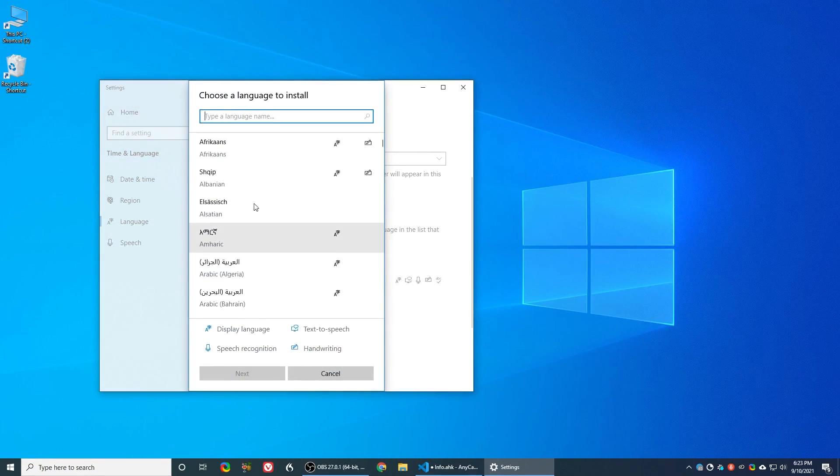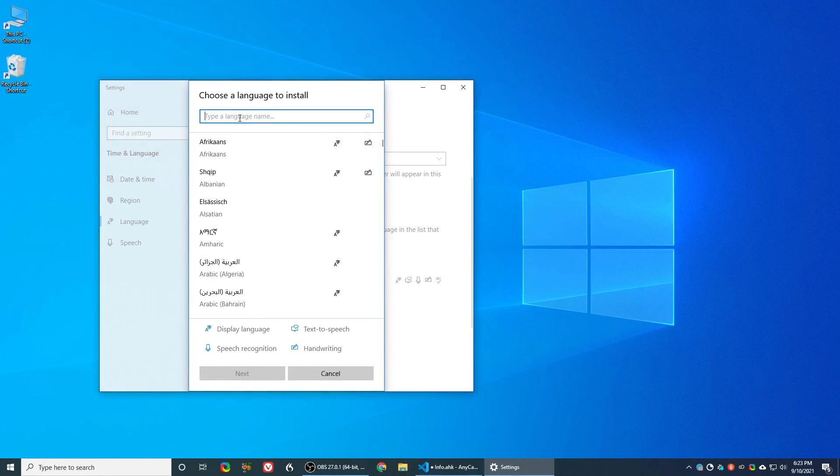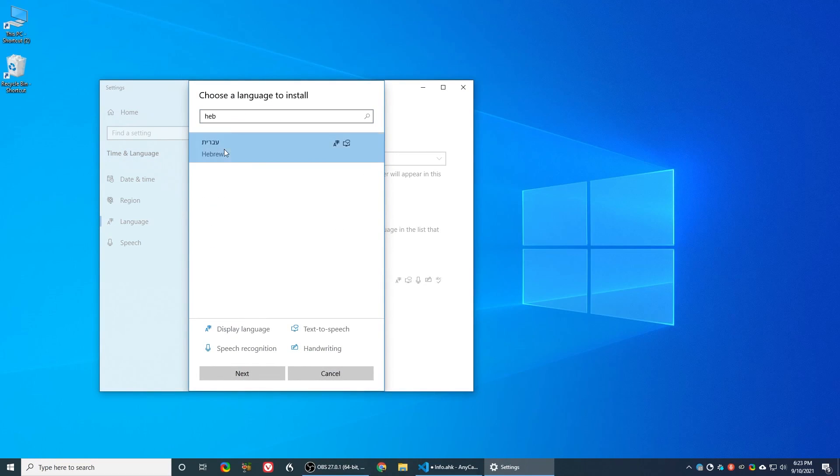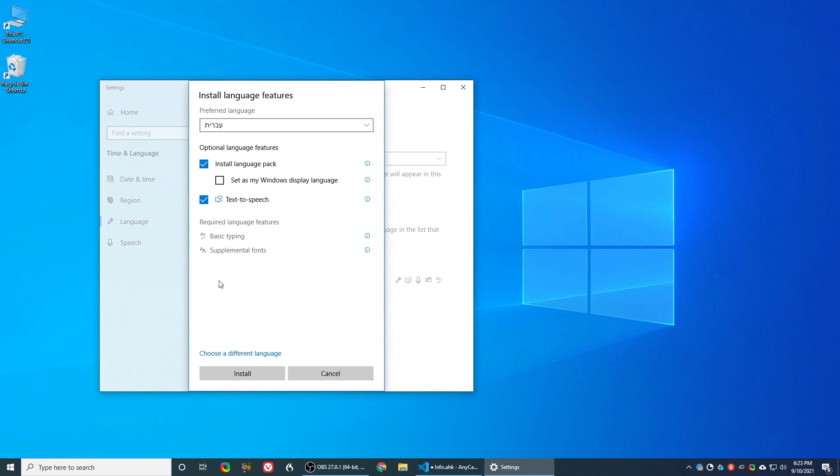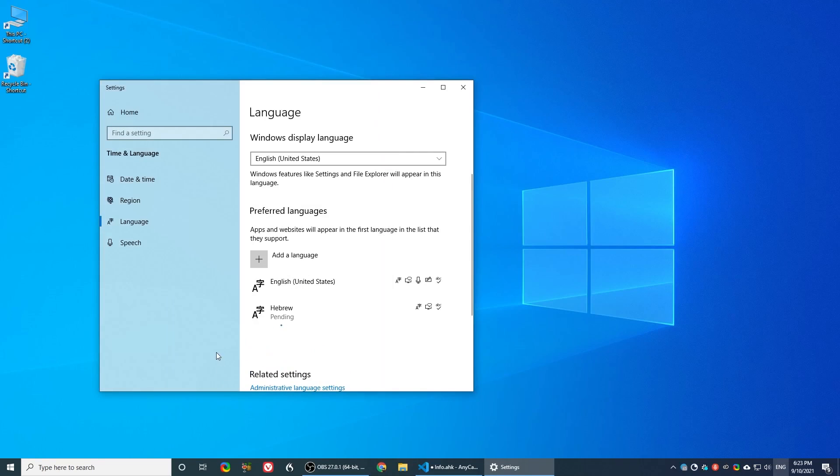Select add a language, choose a language from the list. After selecting the language from the list, choose to install a package and install this language.